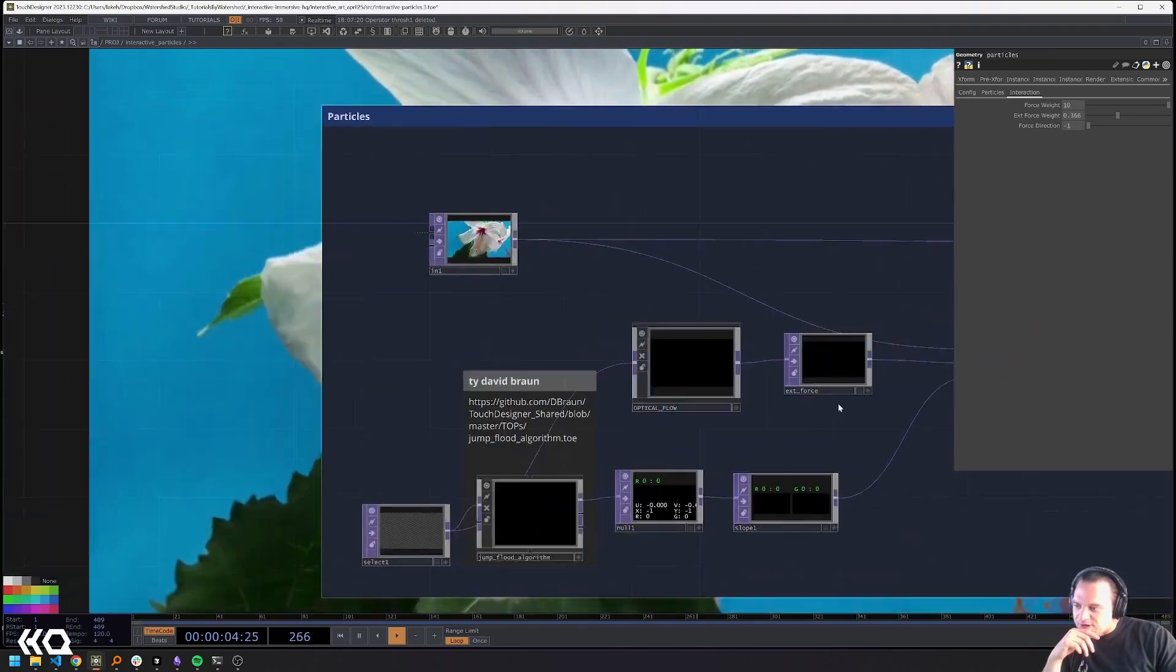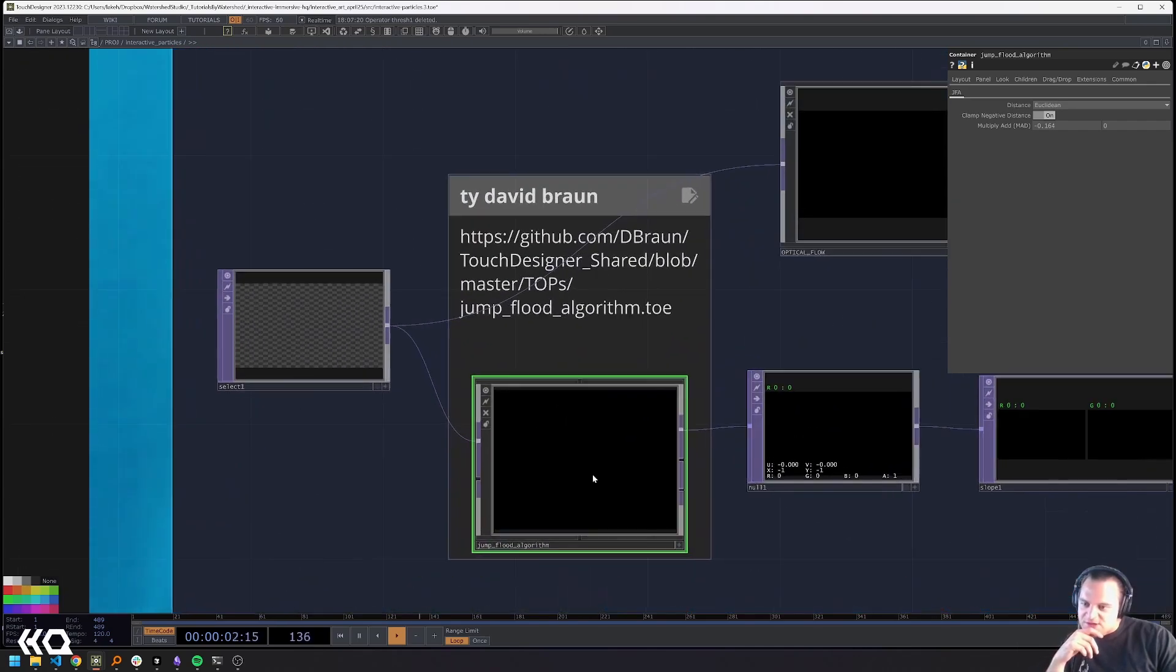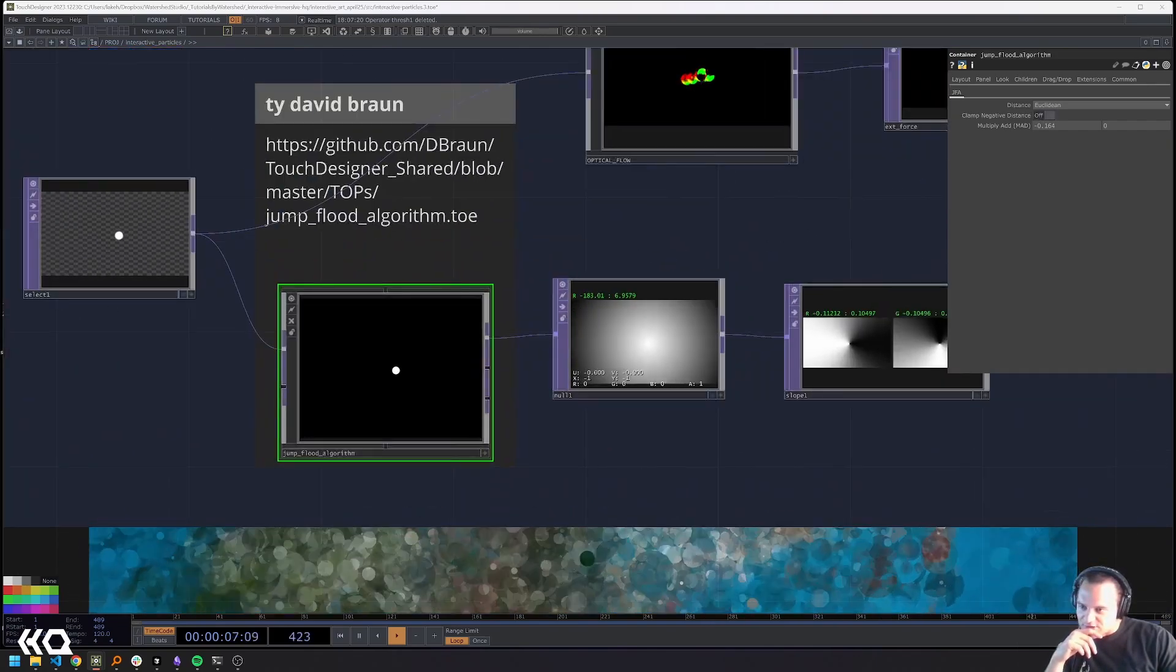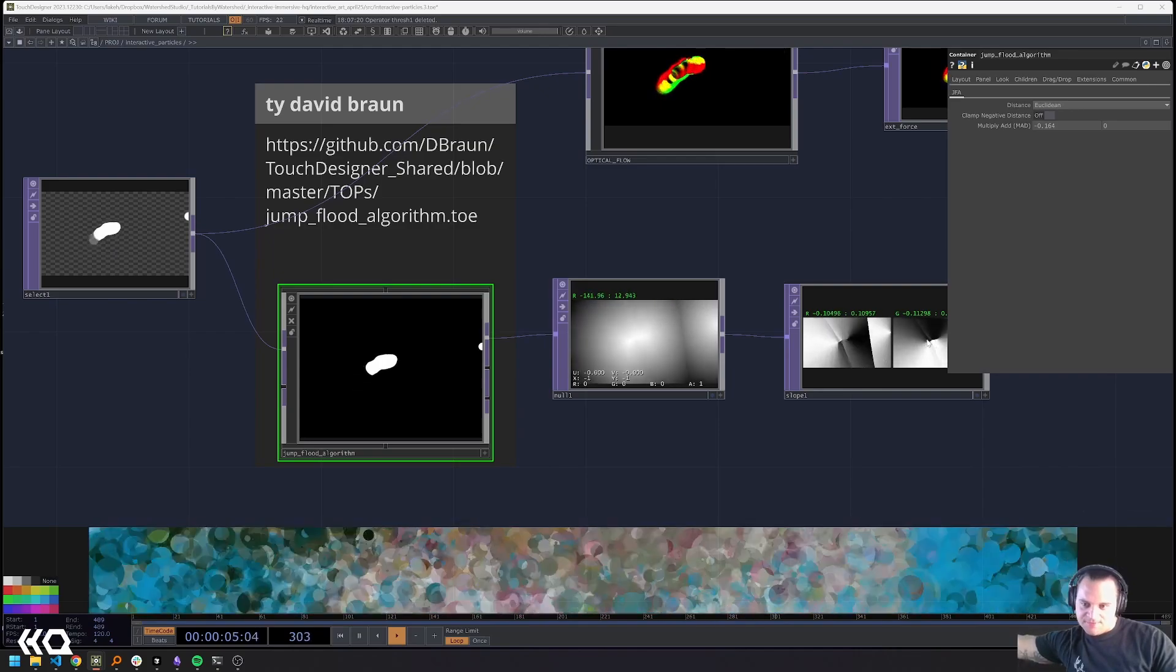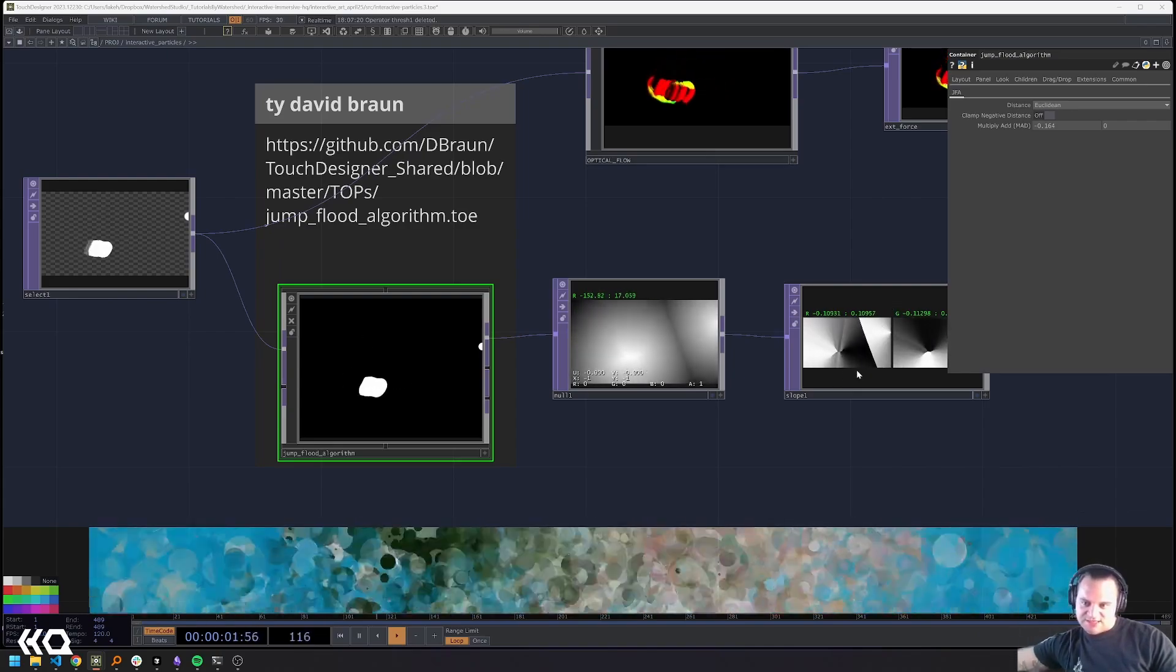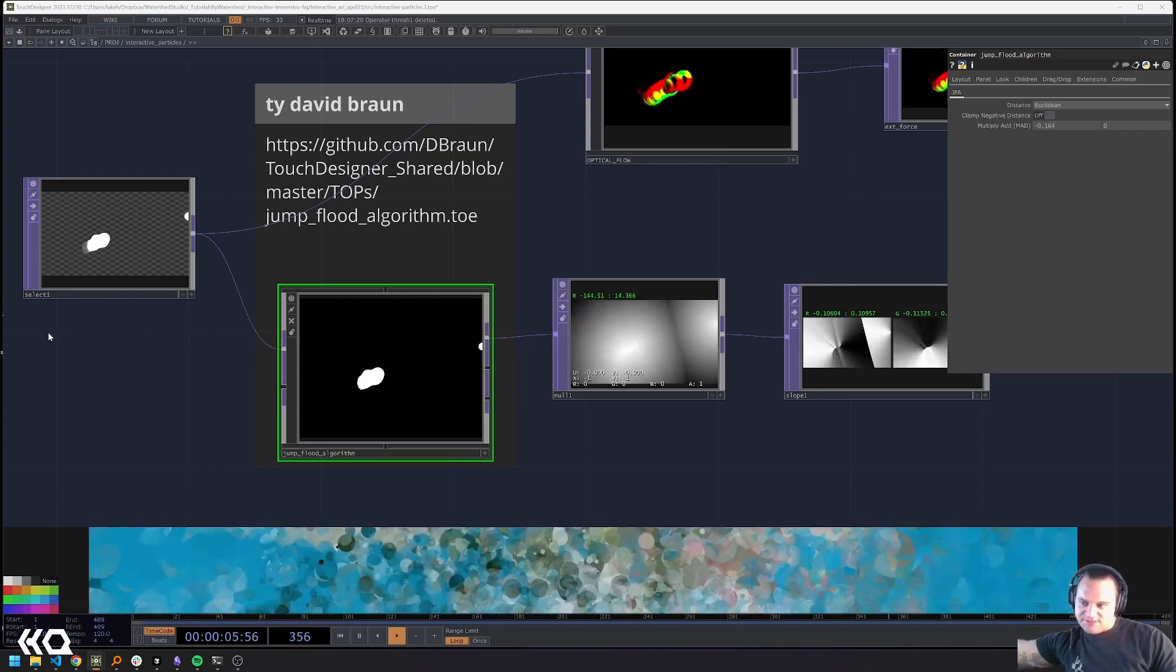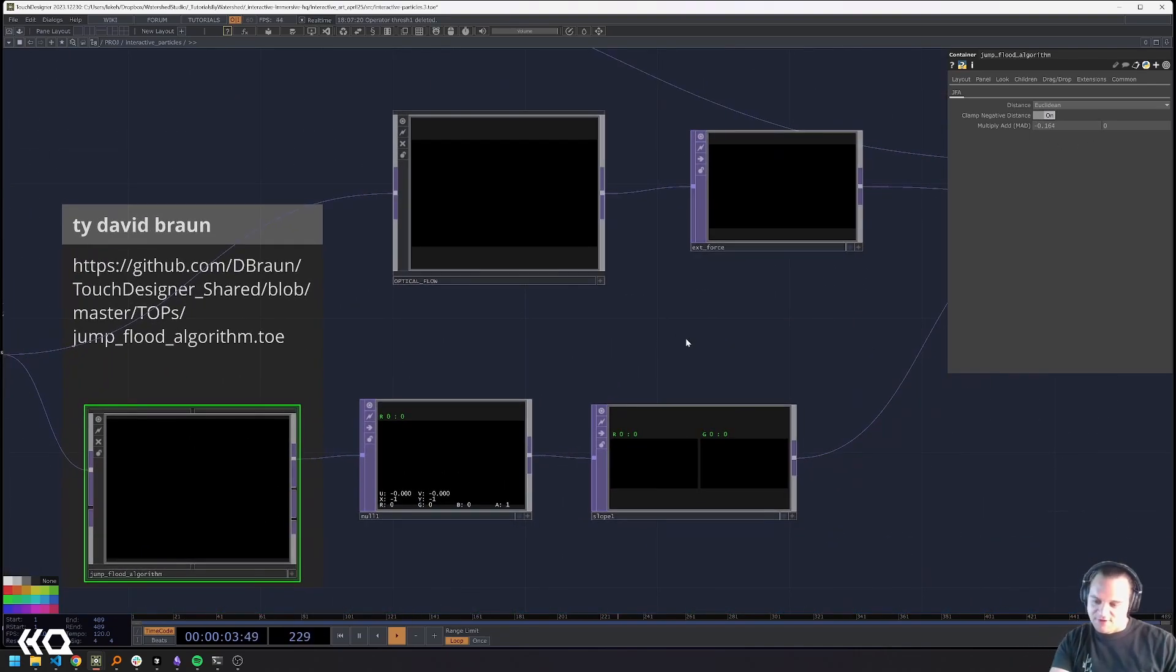One other thing that's also on display here is this David Braun jump flood algorithm. So a jump flood algorithm is basically like an SDF and it'll be a little bit more clear if there's some additional dots. So you can see it's showing a distance calculation similar to an SDF or a Voronoi calculation based on the input points. And so that's what a jump flood algorithm is, there's a bunch of different ways to use it and I prefer it in this manner.